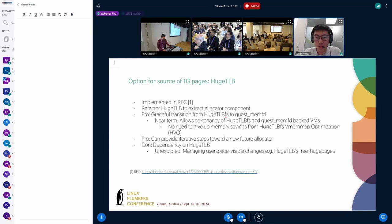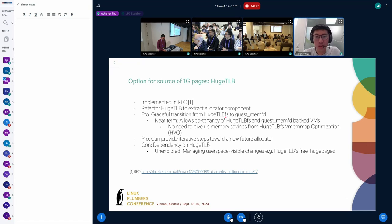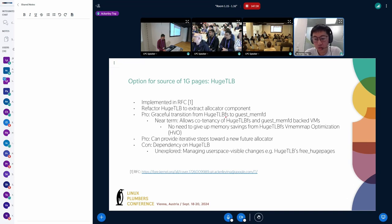The second pro is that using hugetlb allows iterative steps toward a new future allocator — we can have hugetlb as a beginning and slowly swap out parts into a new future allocator, so we don't have to dive fresh into a new allocator. The obvious con is that we will have to take a dependency on hugetlb, and this dependency may end up not being temporary if we cannot manage the user space visible changes.